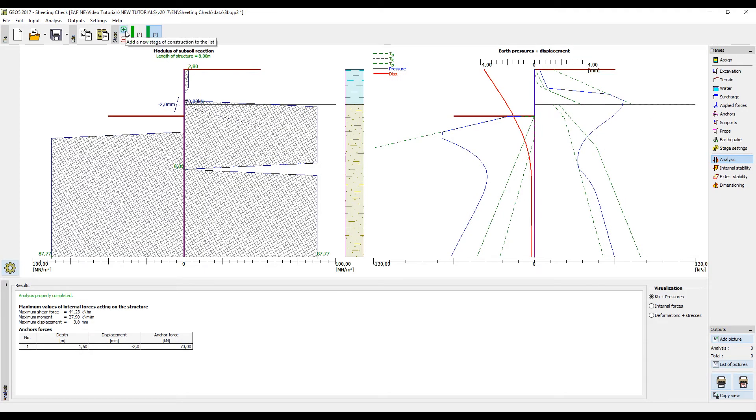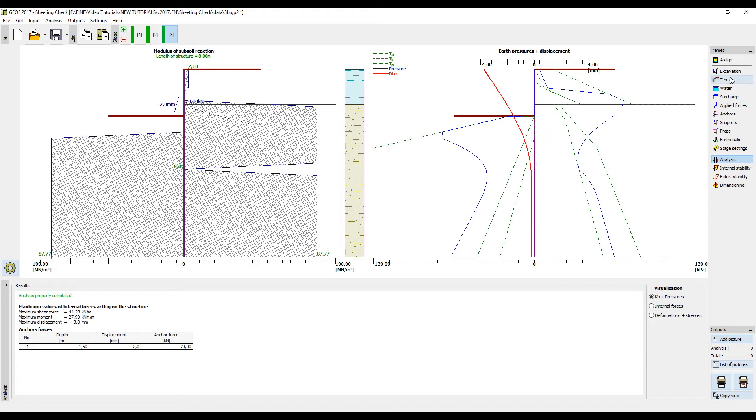Another construction stage can now be added. In this stage we will do an excavation of 4.7 meters.